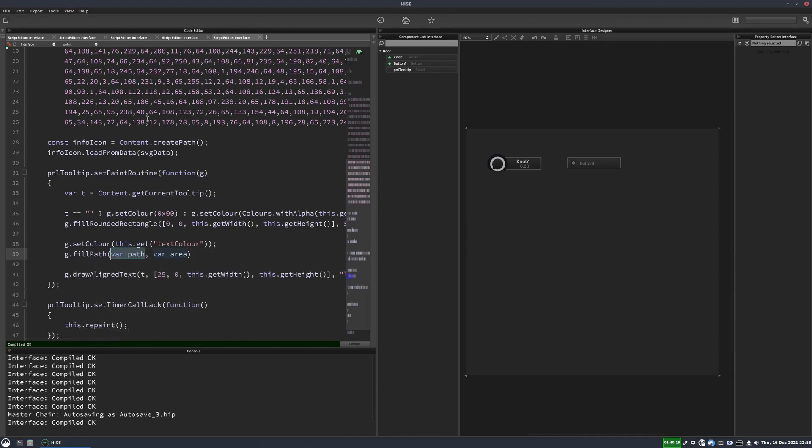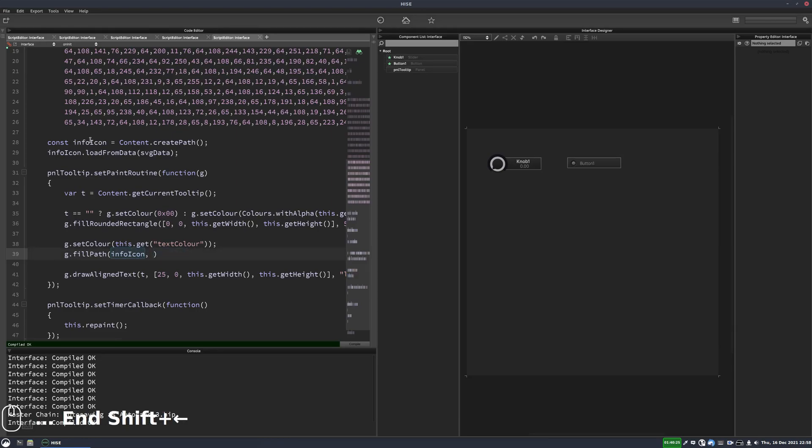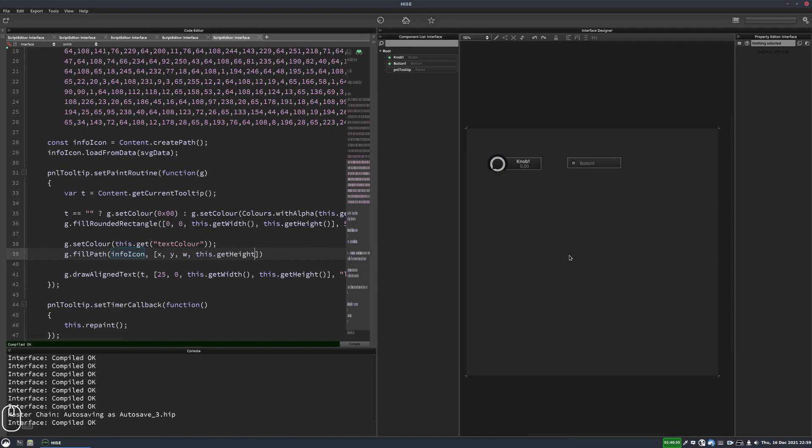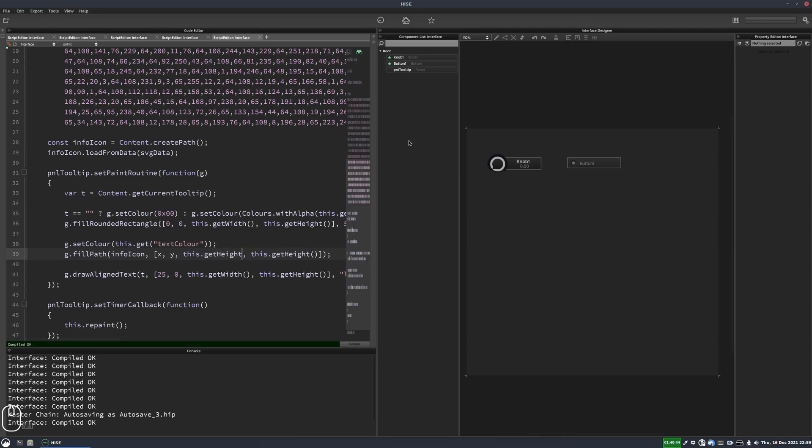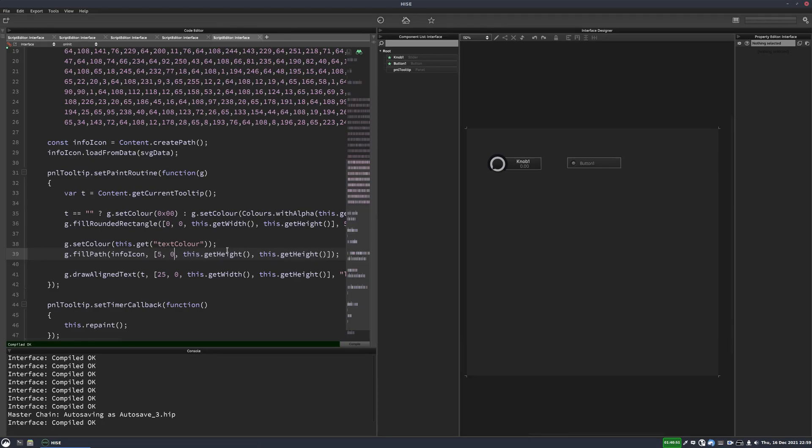And then we have to give it the path, which is our info icon. And then again, we have to give it the area so that this will be X, Y, width and height. Well, the height is going to be the height of our panel. So it's going to scale with the panel. And since we want this to be a perfect circle for the info icon, we'll make the width also the height.